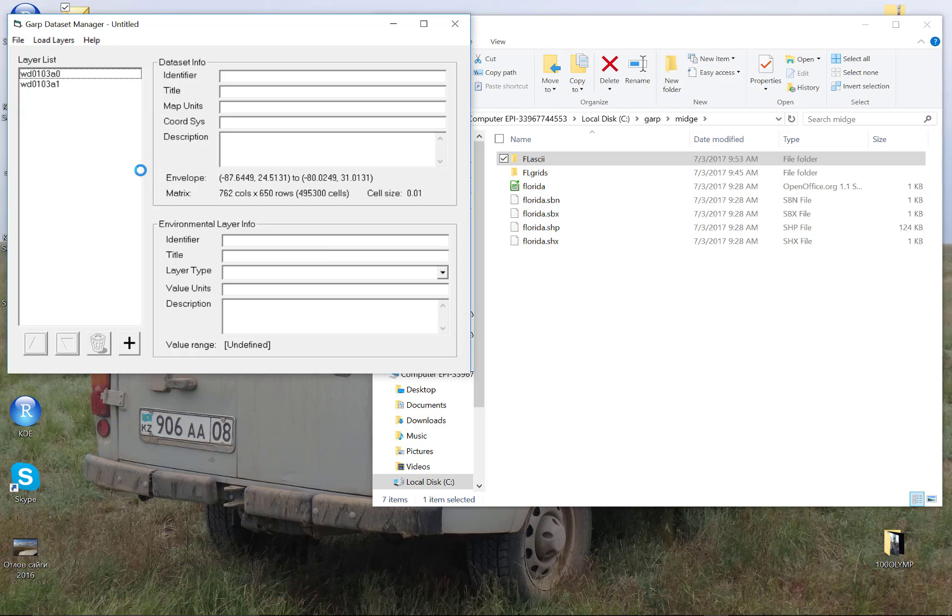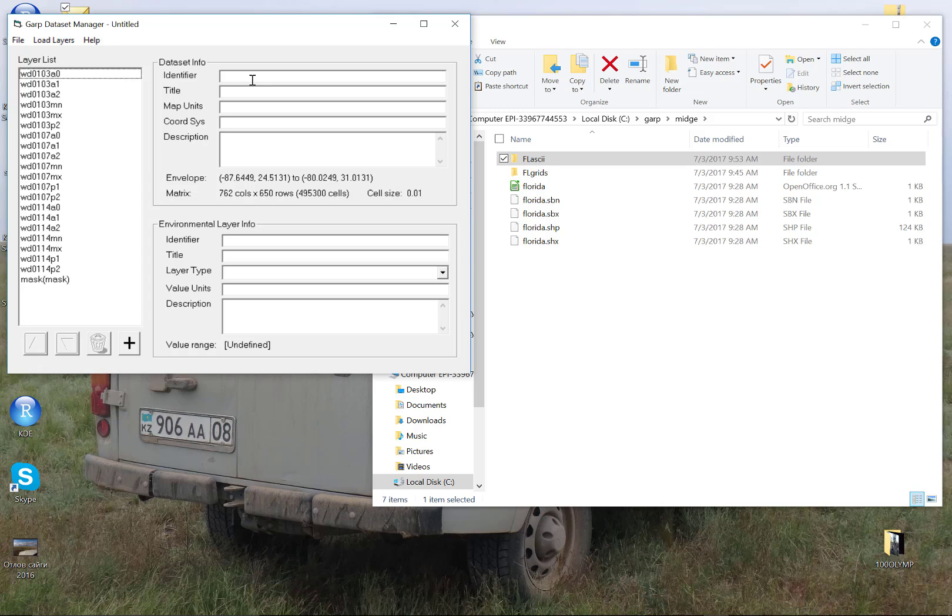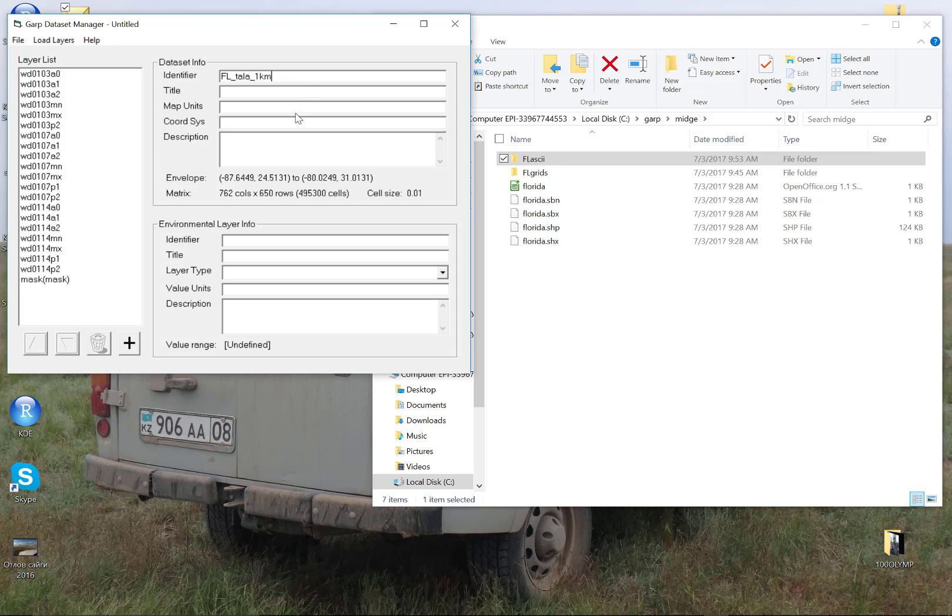You'll notice as these populate here that mask is going to come up at the very end with parentheses around it. So that tells us that it can read the mask and it can read all of these original files. Now, these two fields that I'm about to populate are mandatory for desktop GARP. So here I'm going to say FL TALA Florida tells me the geographic extent. TALA tells me the source of data. 1KM tells me the spatial resolution. And I'm going to copy and paste that and identify, name the identifier and the title.